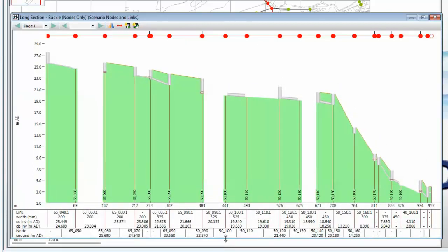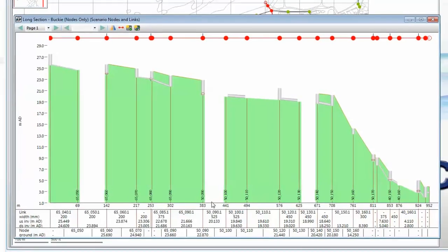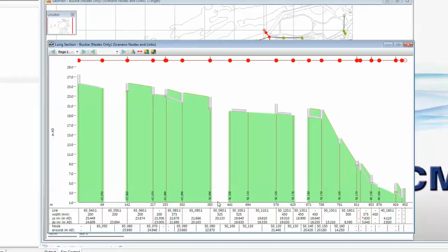To put that data in manually would take some time. But InfoWorks ICM has a very powerful compensation feature, or inference feature, which allows software to automatically infer missing items of data.